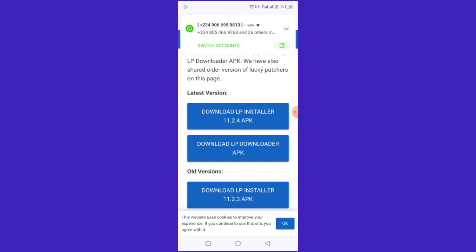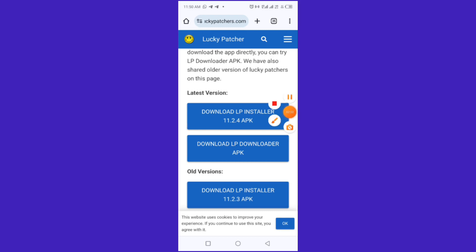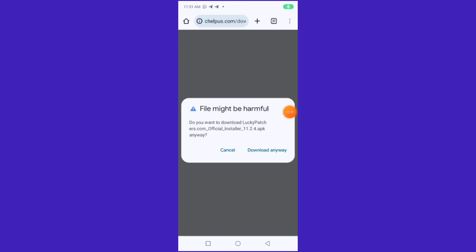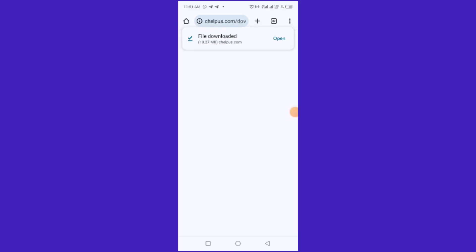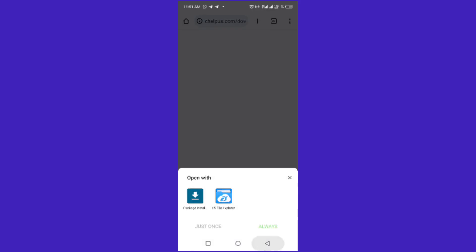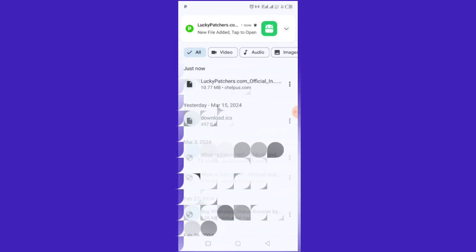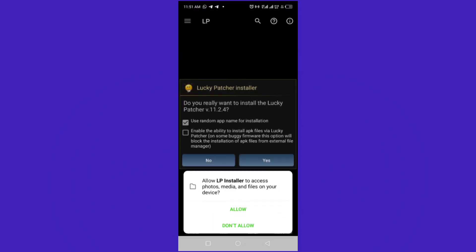Let me quickly pause the video and download it. As you can see, I've clicked on it and it's downloaded already. All you have to do is click on it and press Install. It is installed already. Now let me quickly show you how to set it up — press Open.